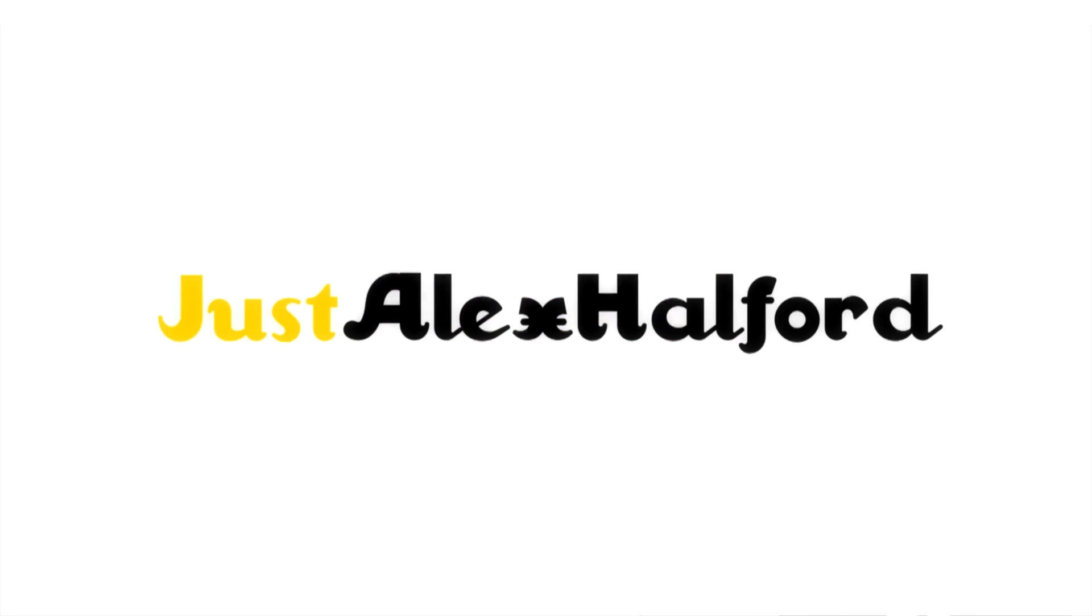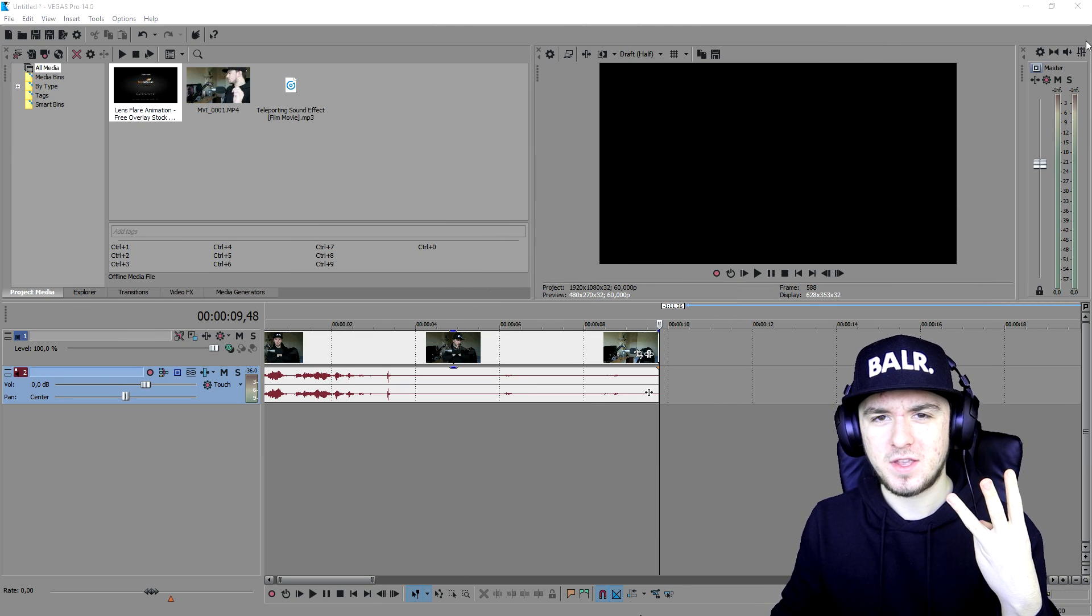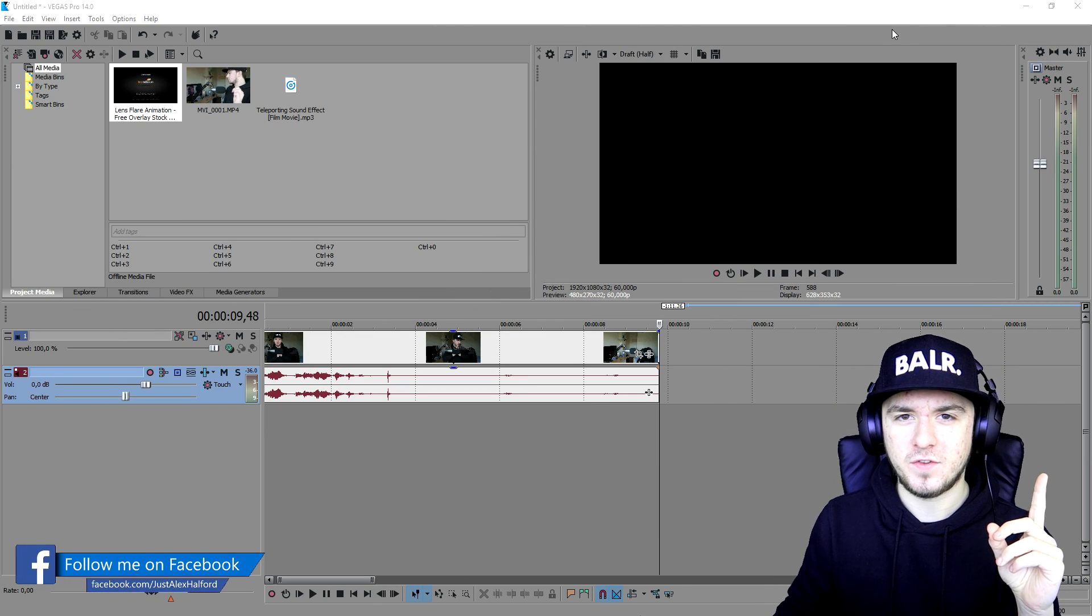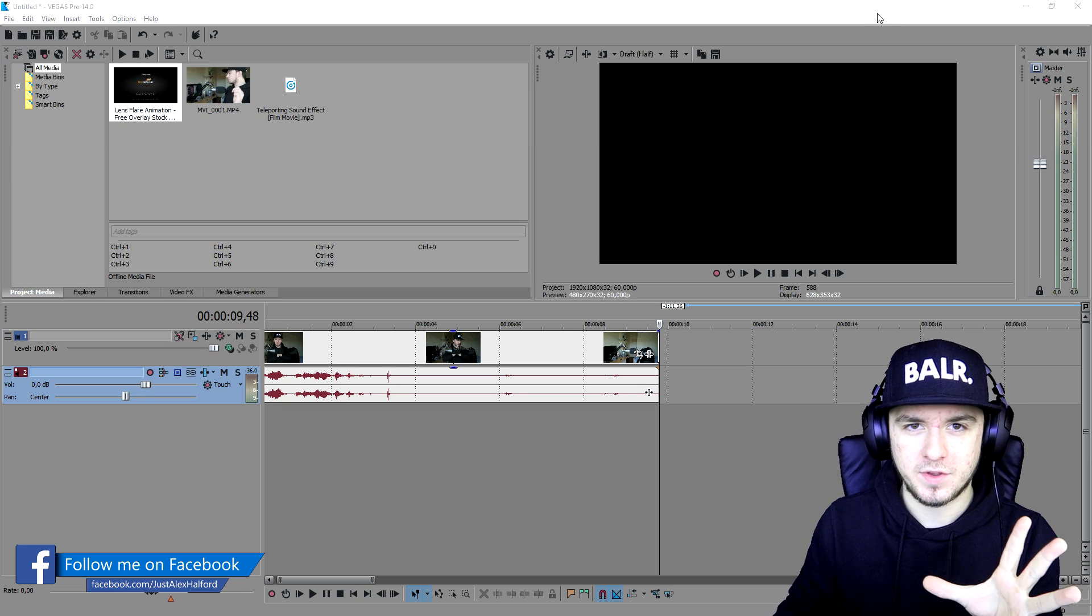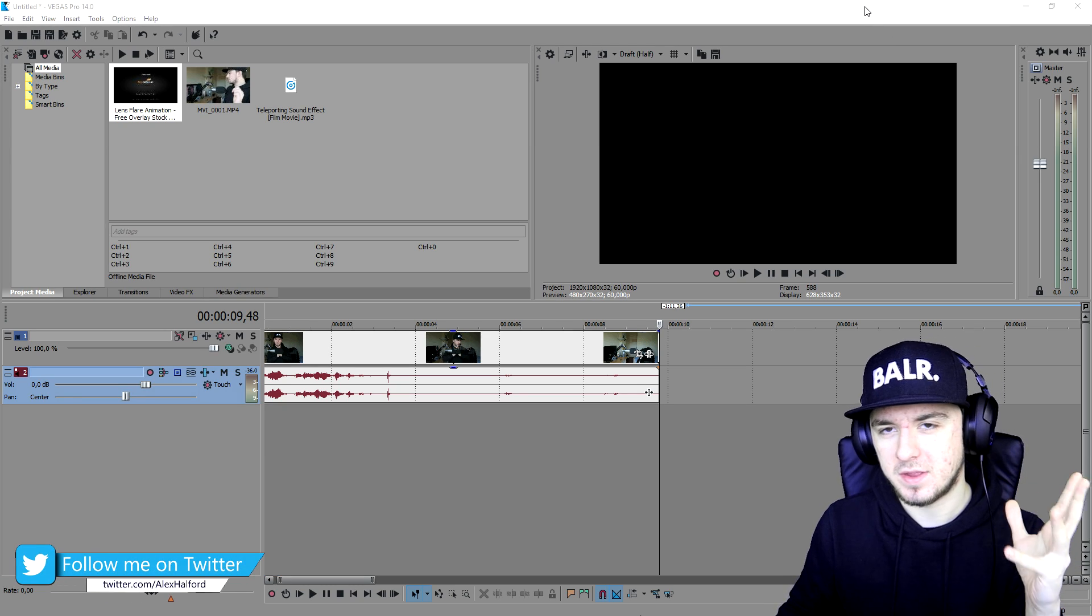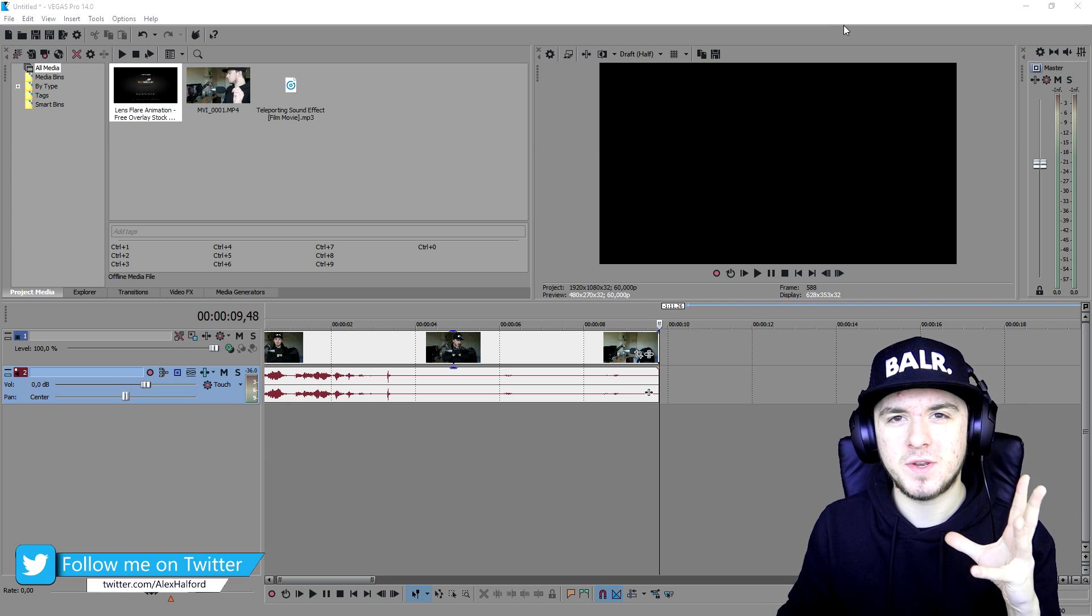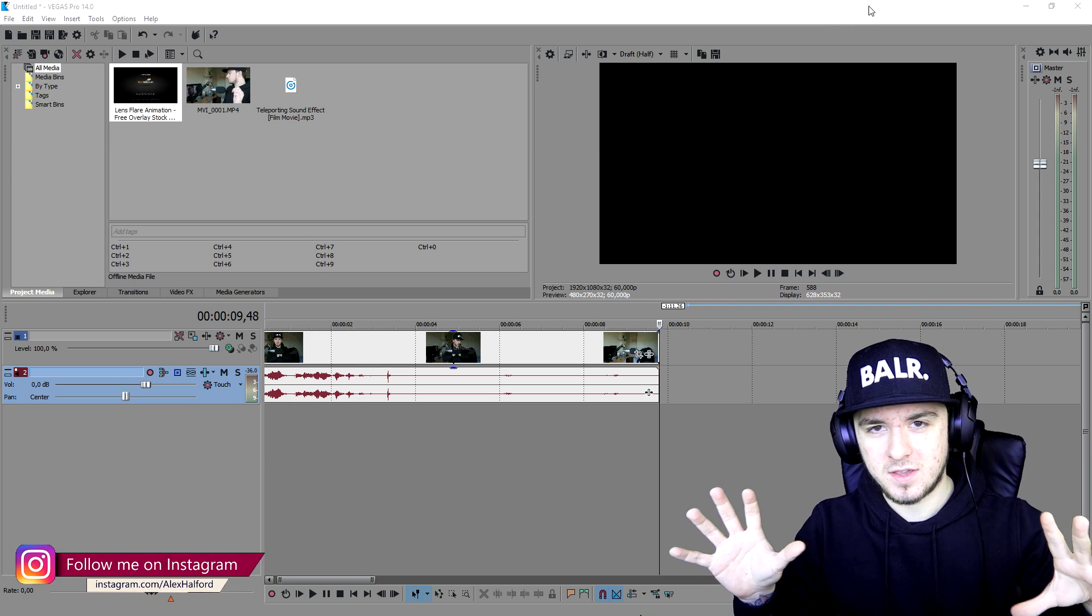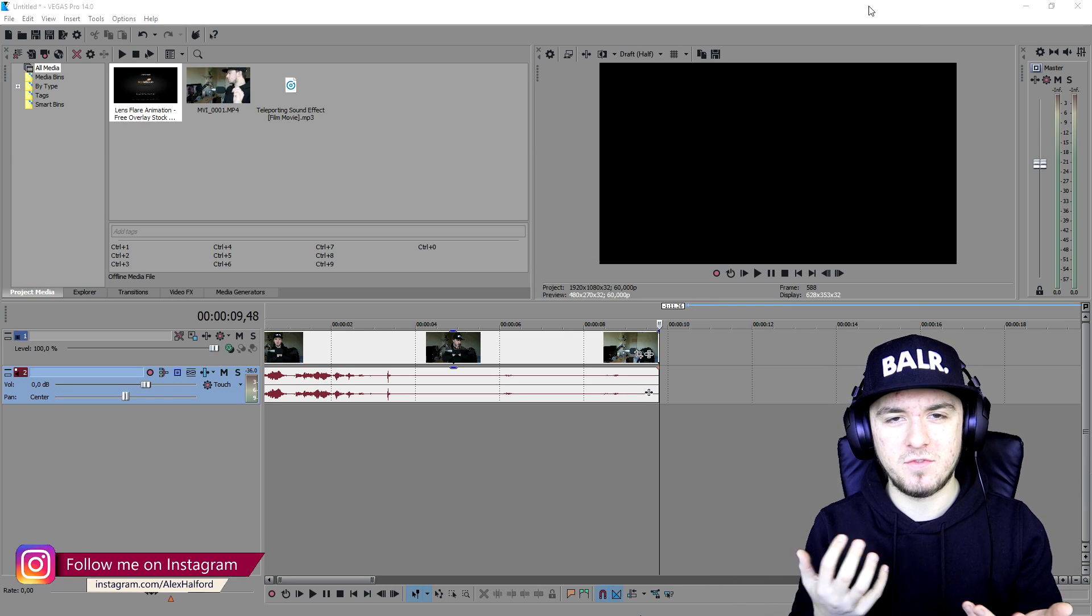Alright guys, as you can see right now we are in Vegas 14 and there are three things that you need. The first one is the footage of yourself teleporting. You just want to set your camera down and do the teleport effect. Like I showed you guys in the intro of this video, you need also a nice sound effect and a little kind of lens flare-ish effect to make it even more legit.